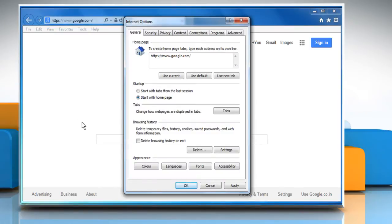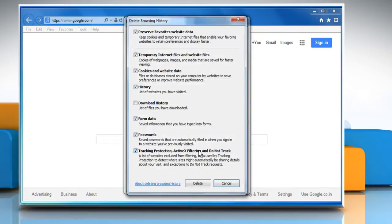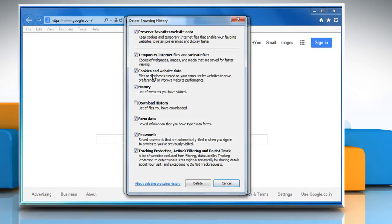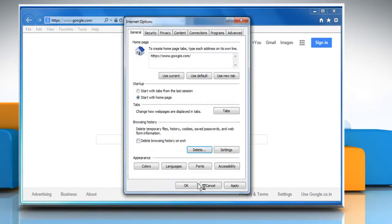On the General tab, under the Browser History section, click on Delete. Make sure the temporary Internet files and website files, cookies and website data, and history checkboxes are selected, and then click on Delete.